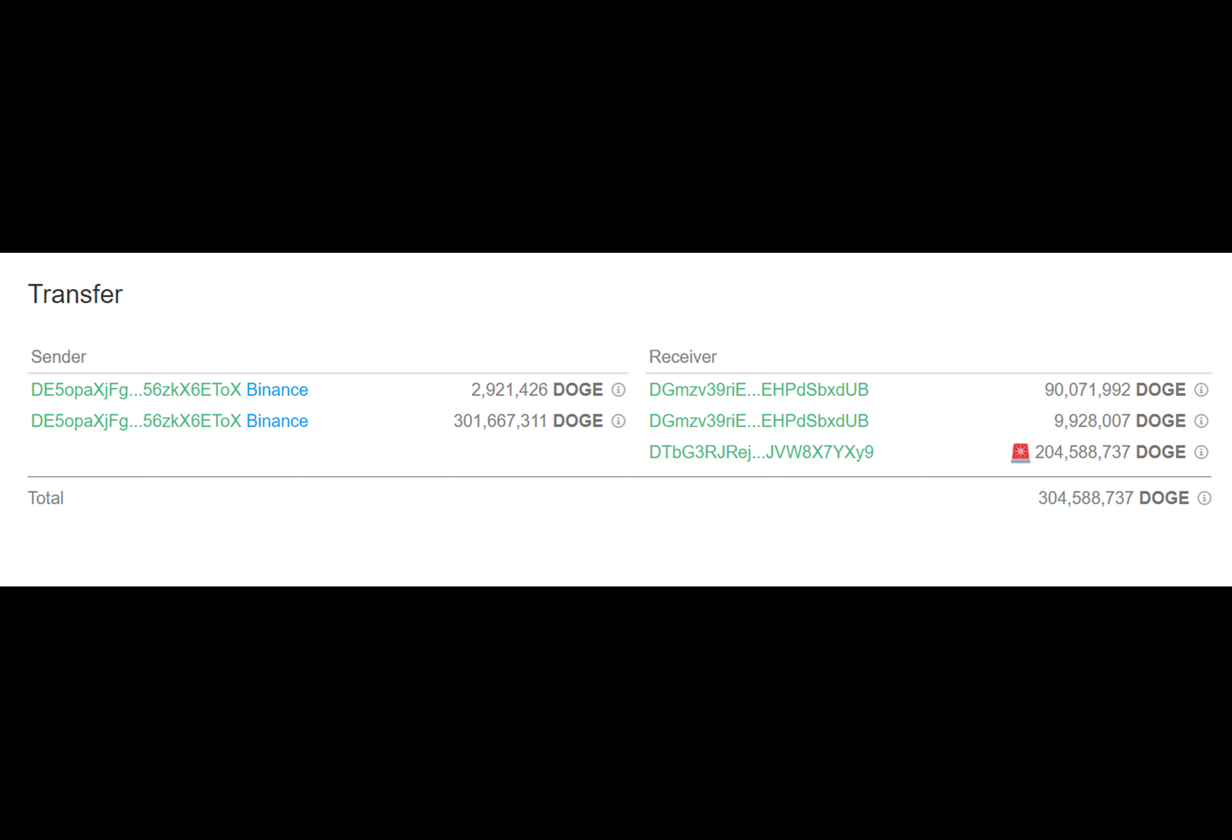That's equal to $3,125,088 at time of writing. The crypto community is in awe of such a massive amount of crypto transferred at lightning speed thanks to blockchain technology, and the fee for this transaction? A mere three cents.